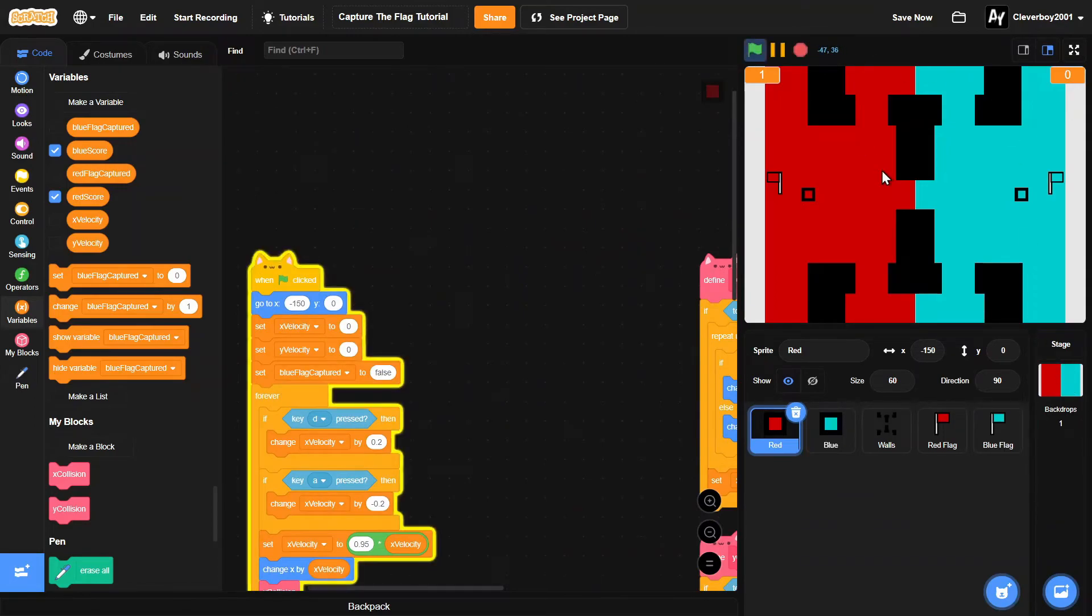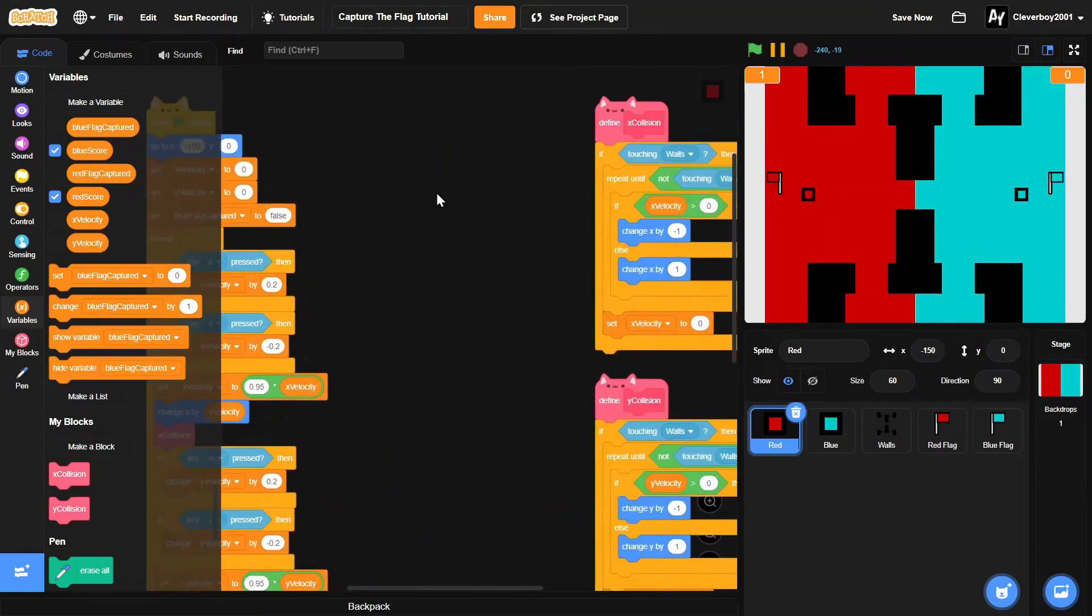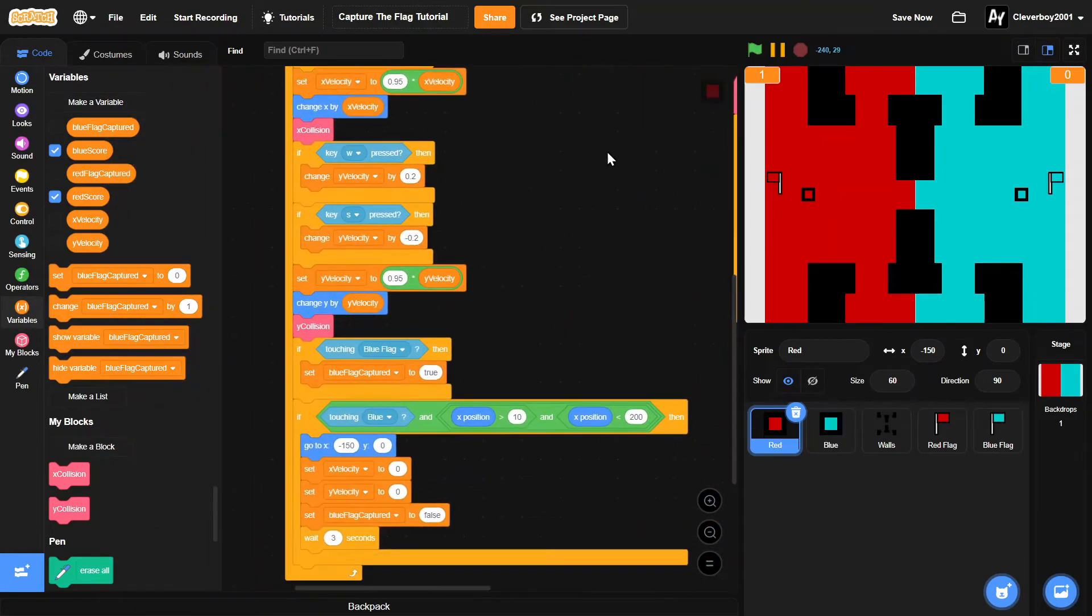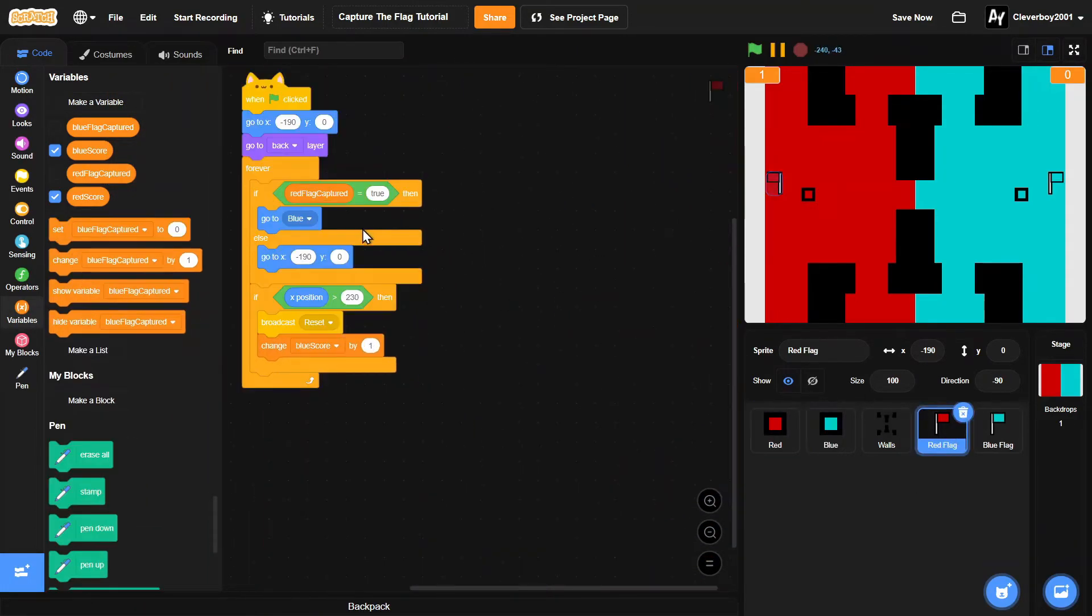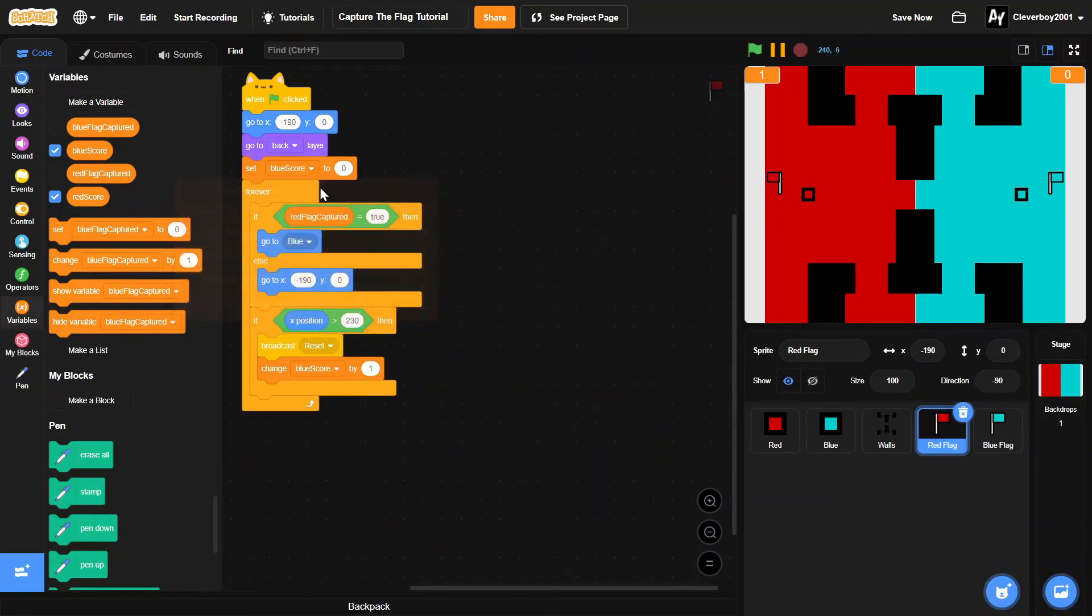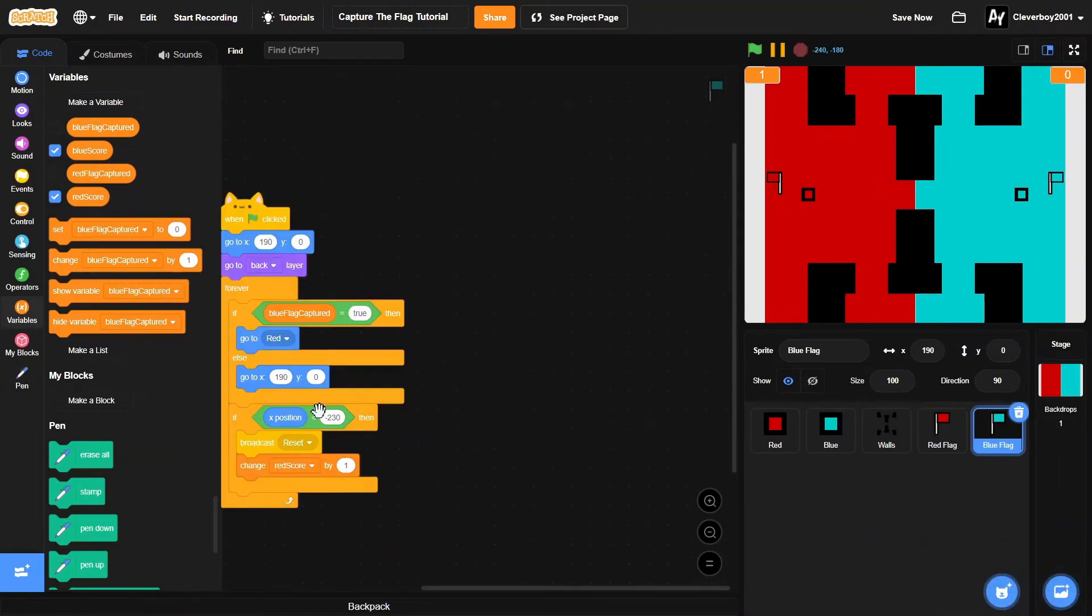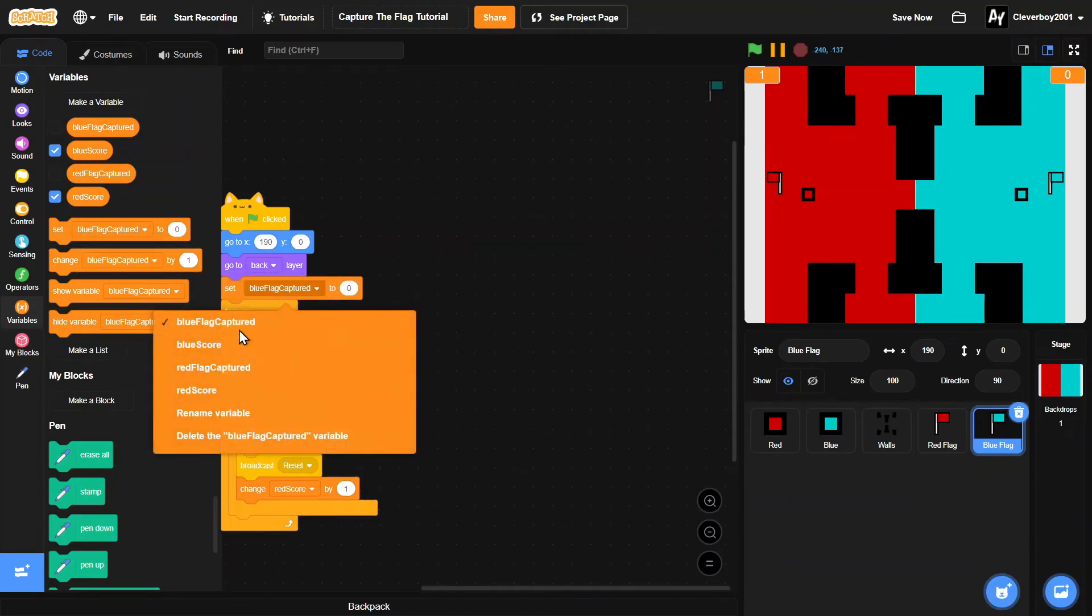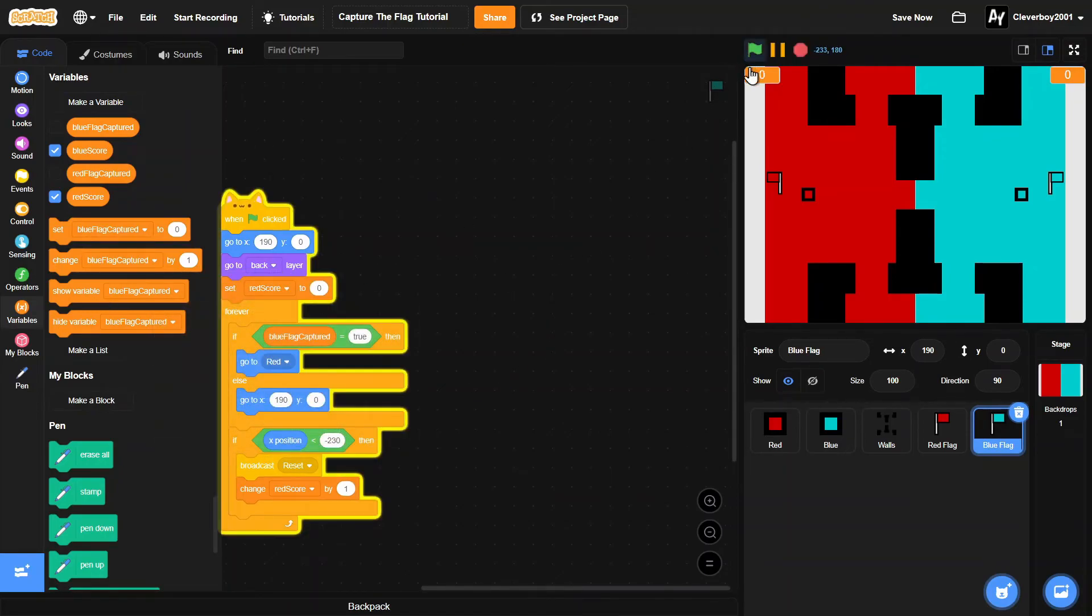And we need to reset the scores, so let's go to the red flag. We will set blue score to zero, and then in here we'll set red score to zero. Okay, so let's test this.